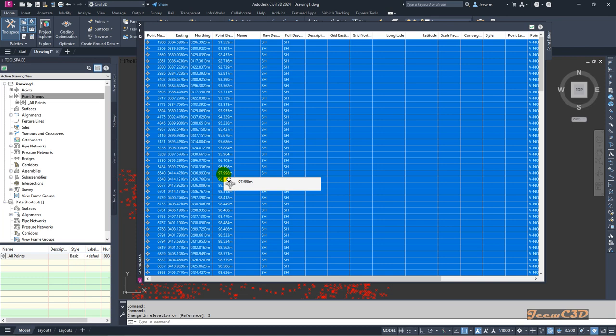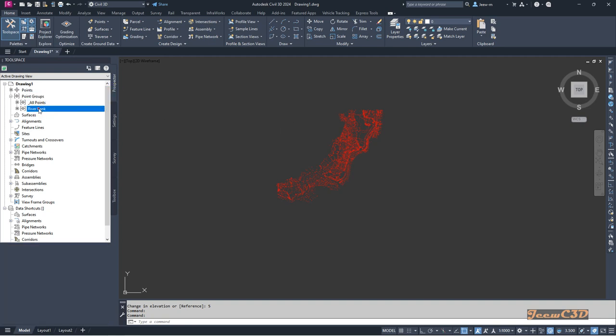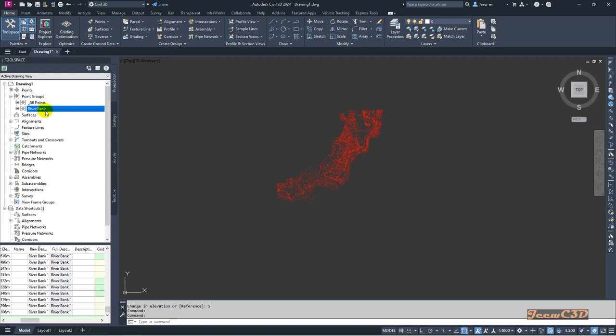Now we'll see how to do the same thing for a point group. On my Prospector here under the Point Groups, I have a point group called Riverbank.